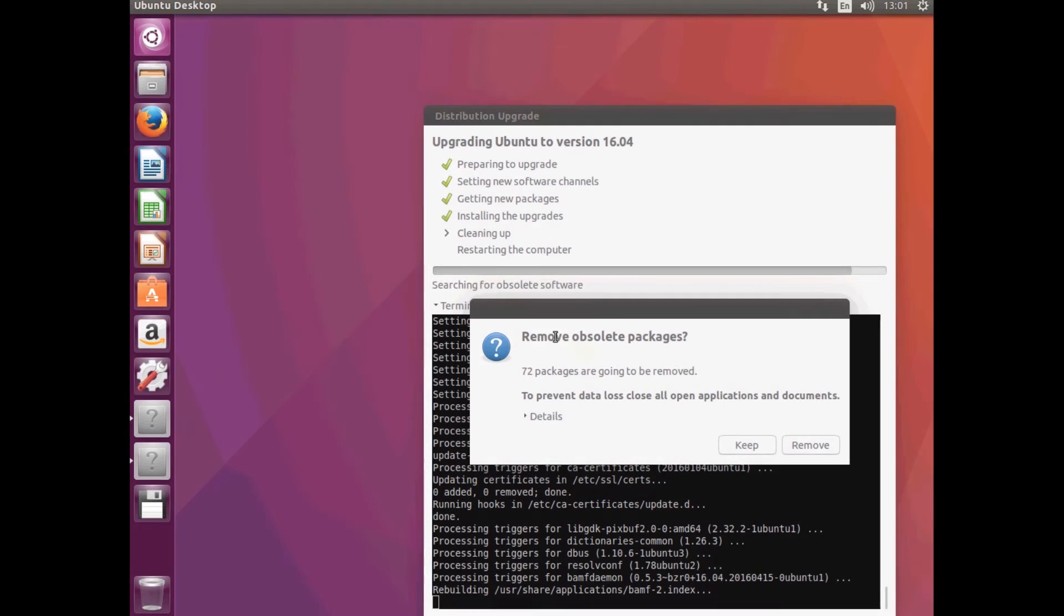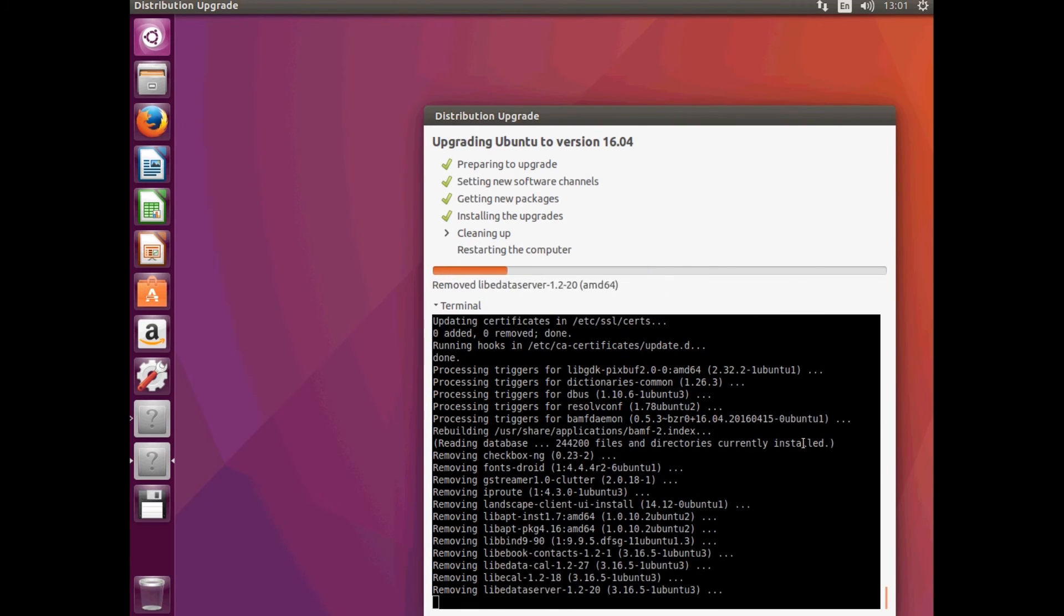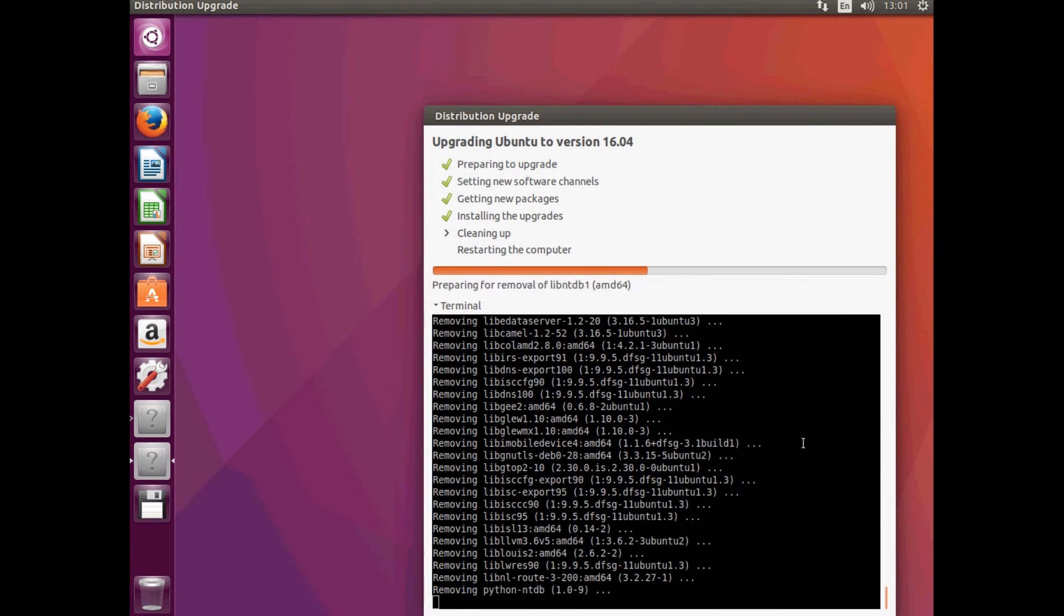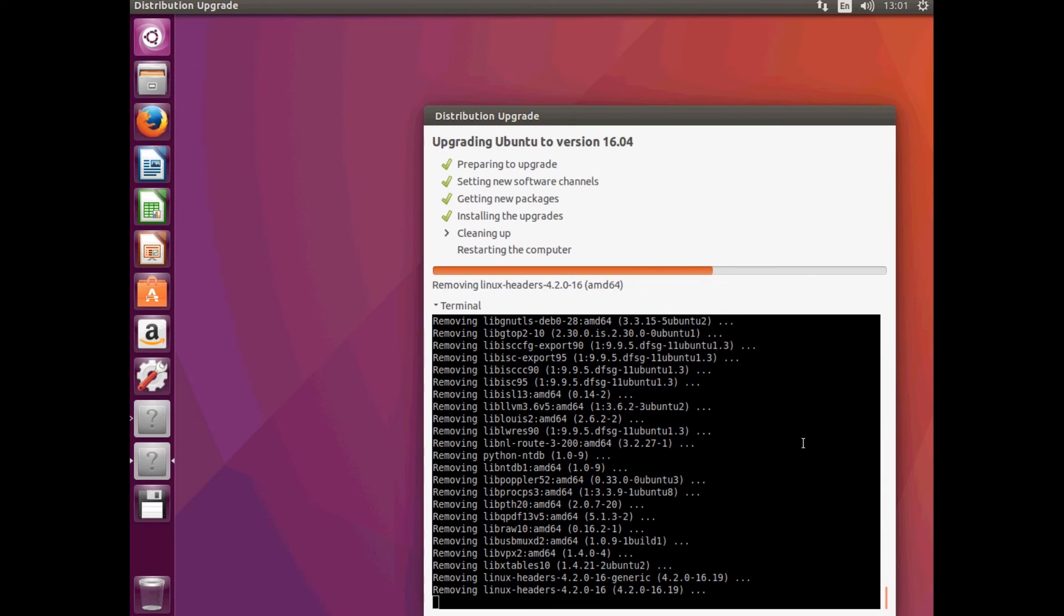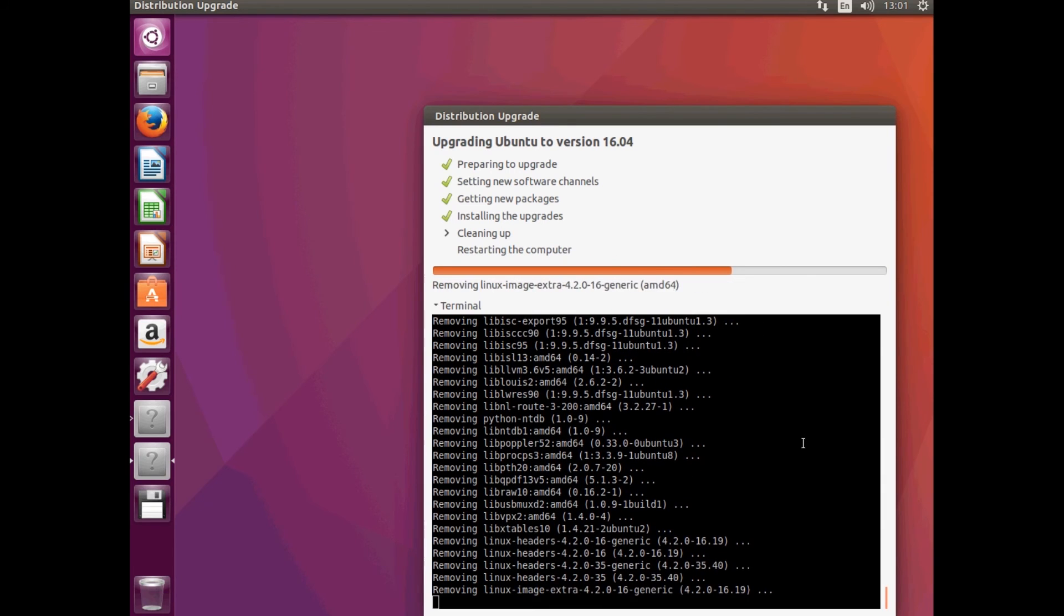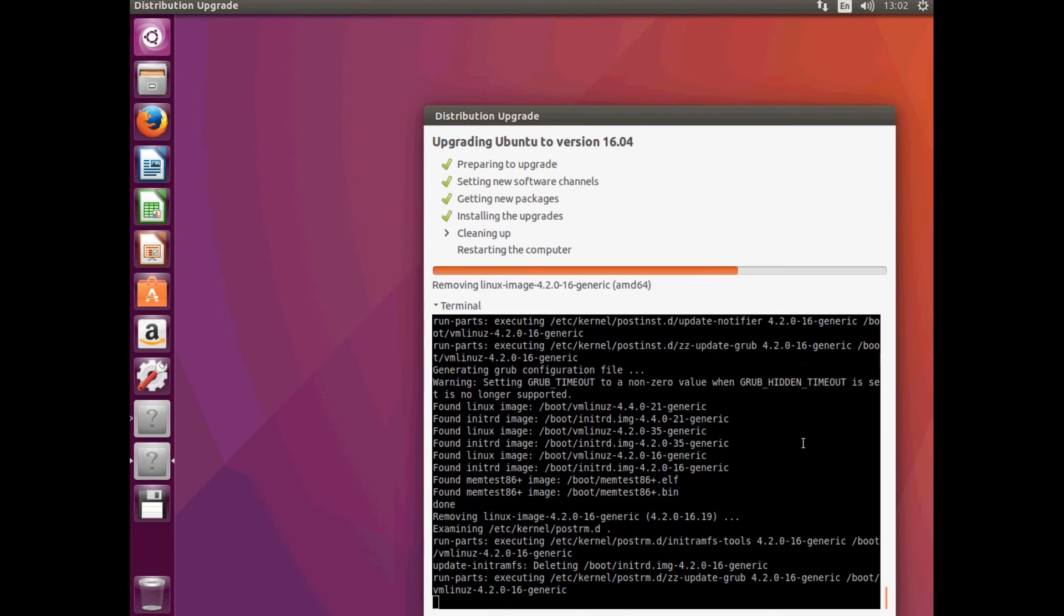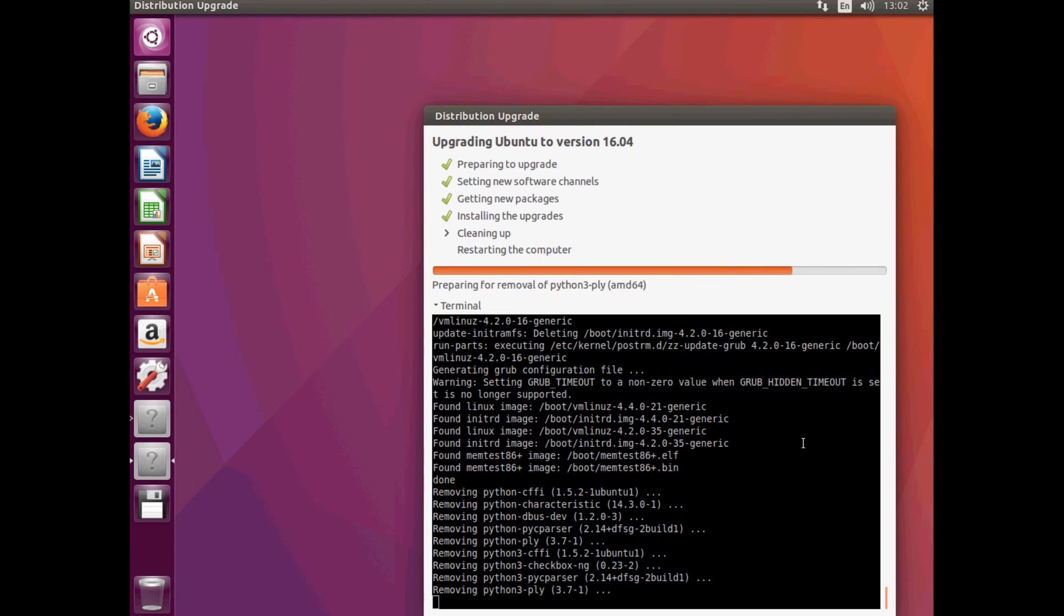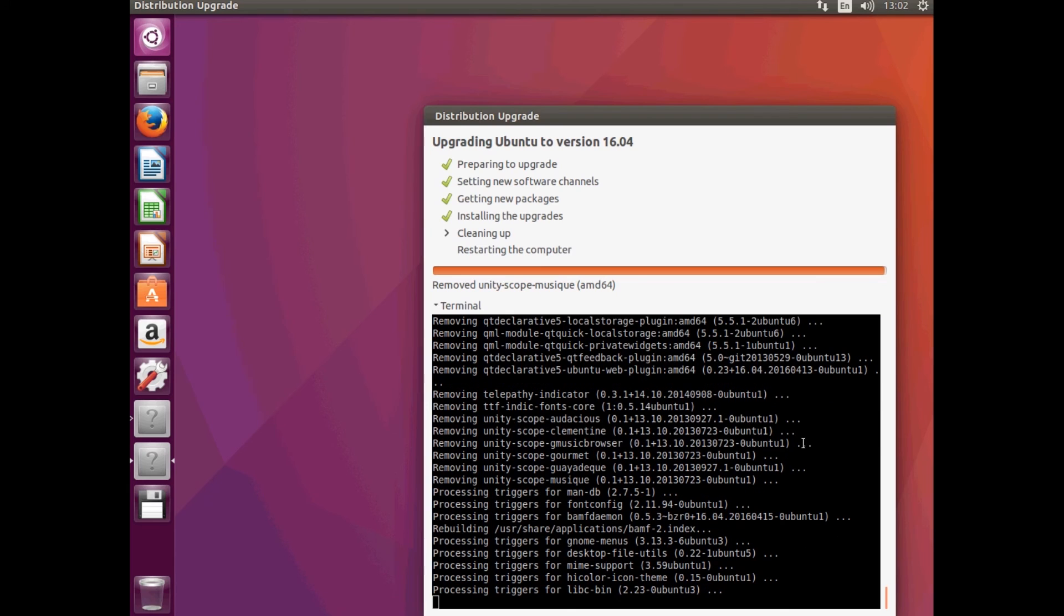And once it's finished doing that part it will ask you if you want to remove the obsolete packages. I always just hit Yes. Because who really cares about obsolete packages? They're no longer used and they'll just be sitting there filling up your storage and slowing down your system. Which is a lot better than Windows which just leaves a lot of that stuff there and leaves it to just slow down your system basically.